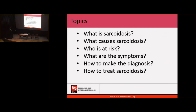We'll start with: what is sarcoidosis? Then, what causes sarcoidosis? Who is at risk of developing this disease? What are the symptoms? How to make the diagnosis? And then of course, how to treat this disease — how to make you feel better?